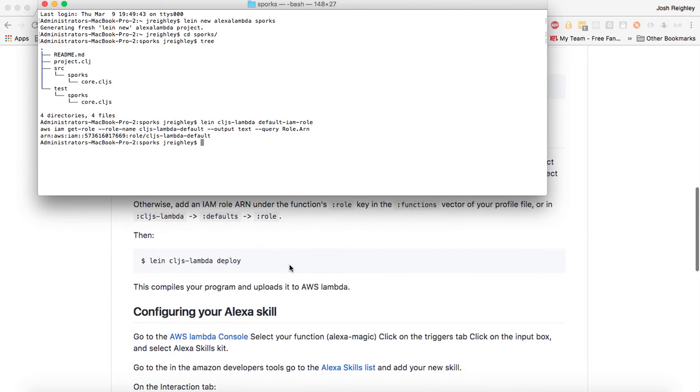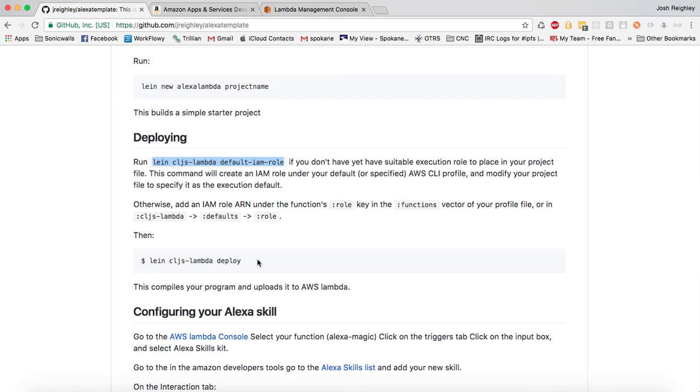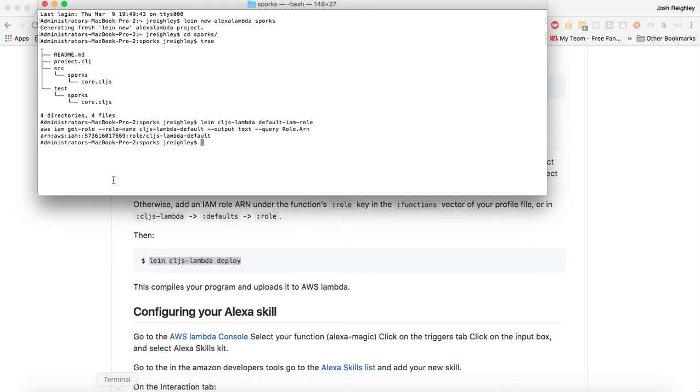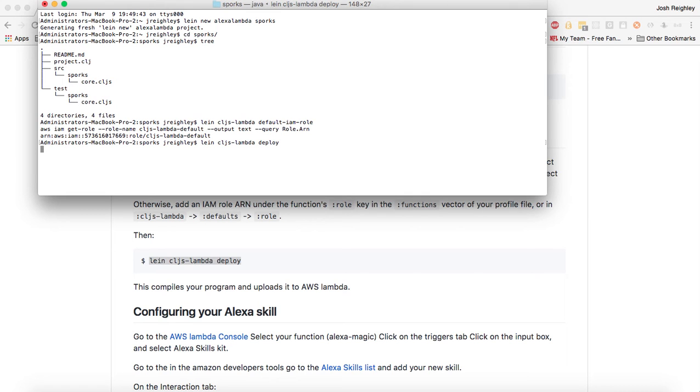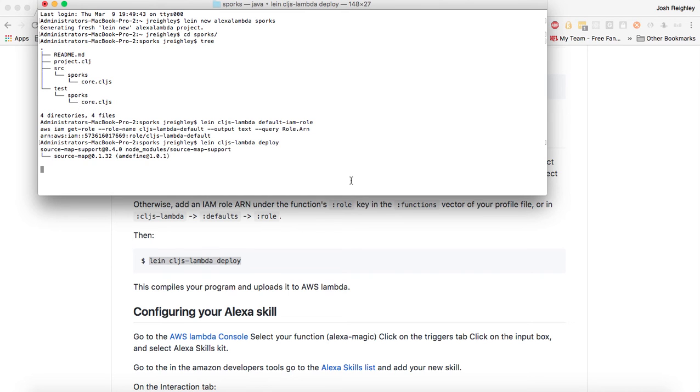And then the next thing we can do is to deploy our project out onto Lambda. This takes a minute because it does use the Google Clojure compiler. It has to download any dependencies for Node.js dependencies or anything like that, and then it needs to compile our Clojure project and upload it up to AWS Lambda.